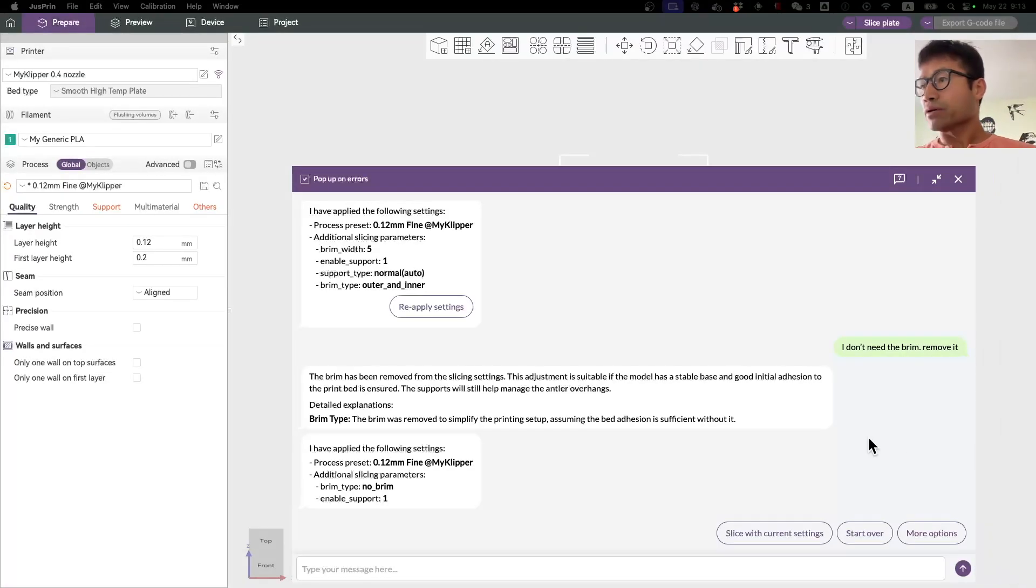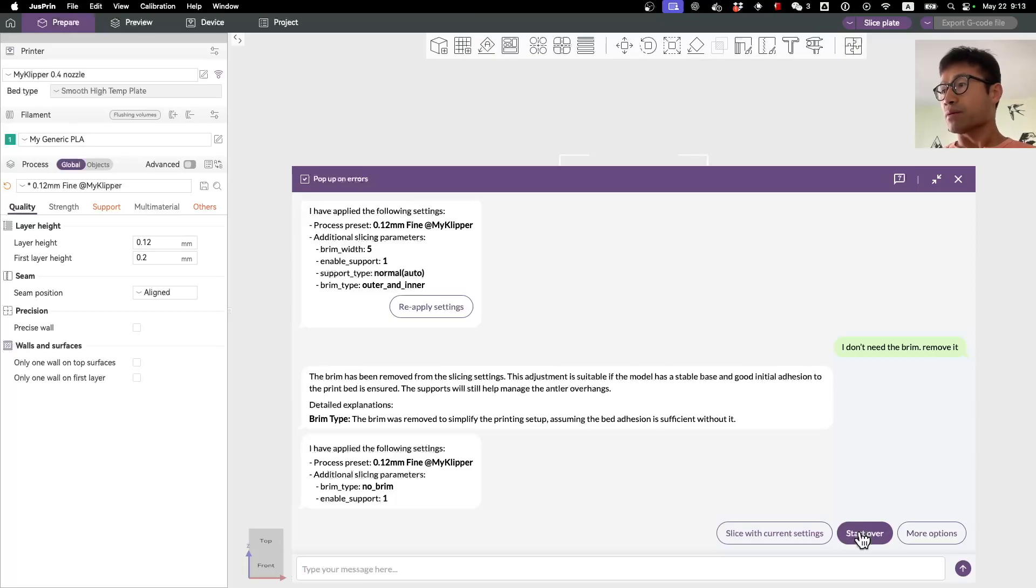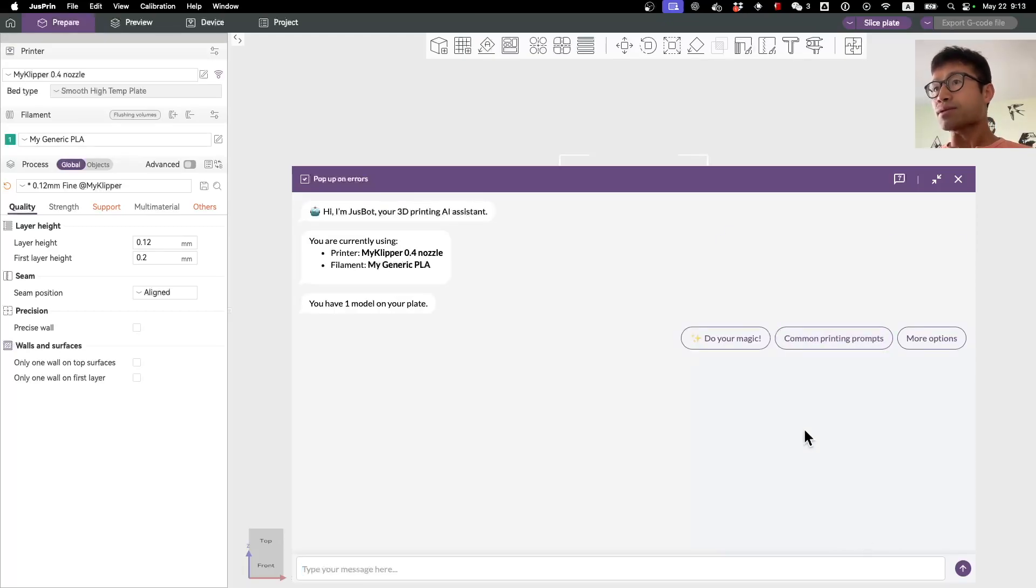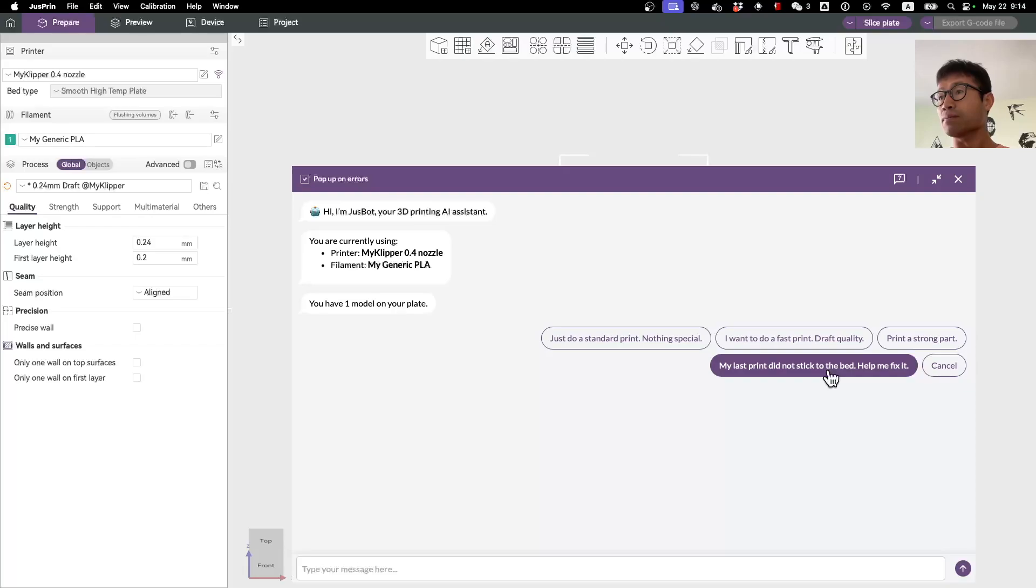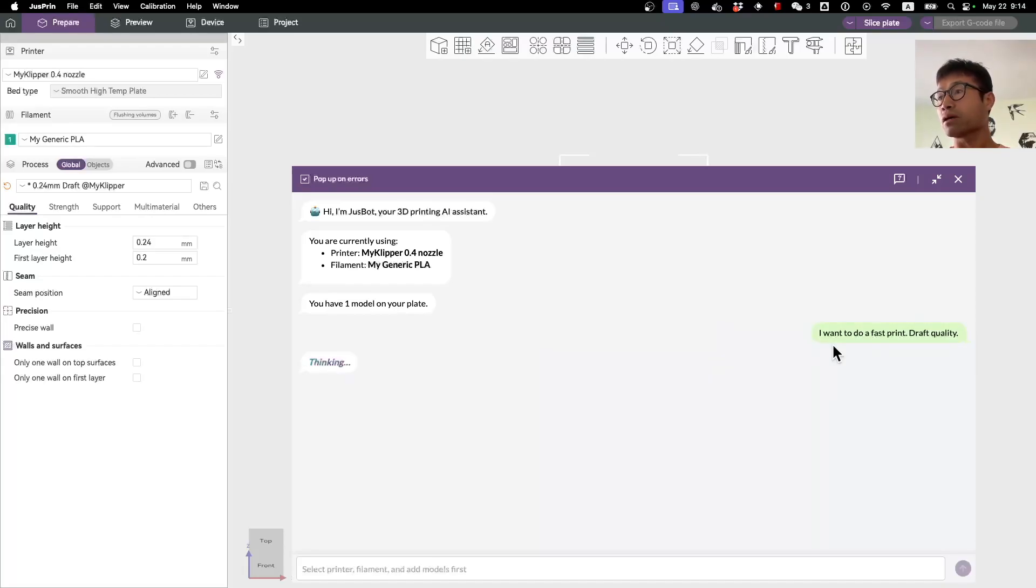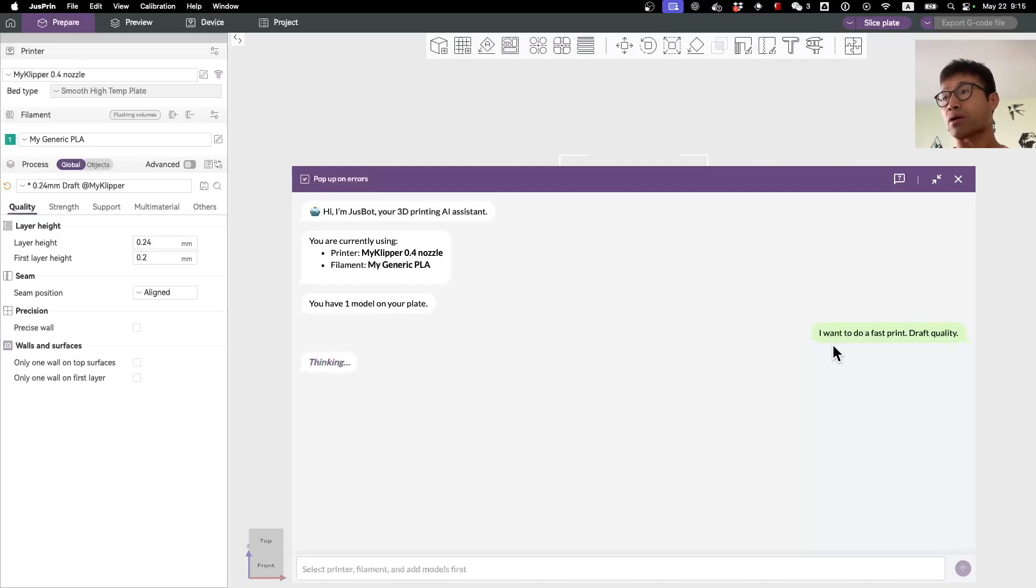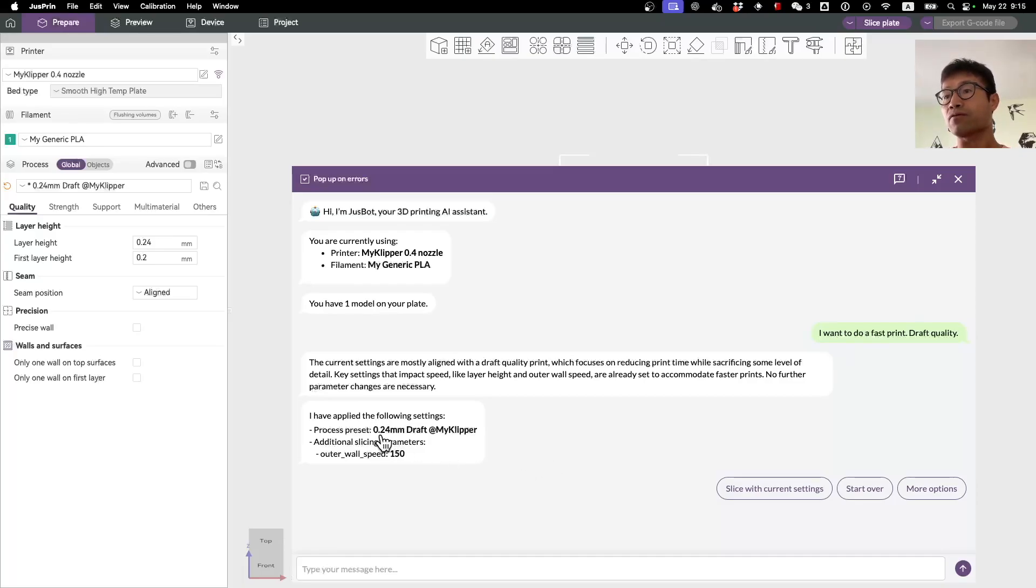Here I'm going to show you a few other ways how you can use JustPrint, the AI part in particular. For example, we say 'let's start over.' You can just go into the common print prompts. If you want to say 'I want to print a fast print with draft quality,' you press it here. After a few seconds, the AI will come up with slicing parameters that it believes will fit your need, which is a fast print in this case. It selects the 0.25 millimeter draft as a preset and then outer wall speed up a little bit.